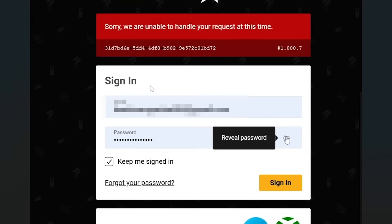If you face this issue when you try to log in to your Rockstar Games account and the error says 'Sorry, we are unable to handle your request at this time,' I was also facing the exact same issue and I was able to resolve this problem.